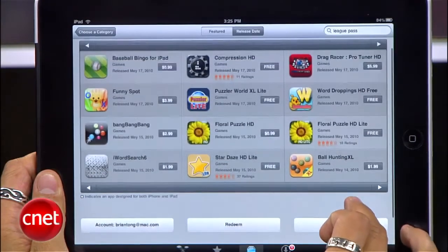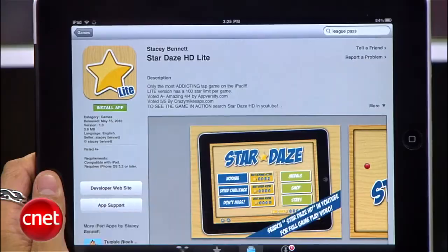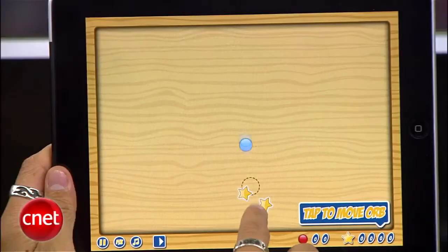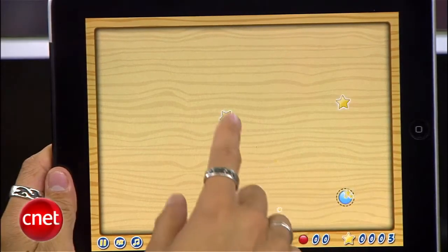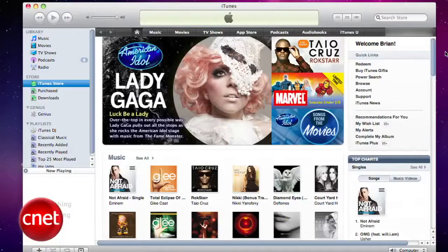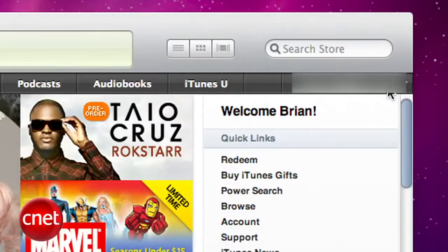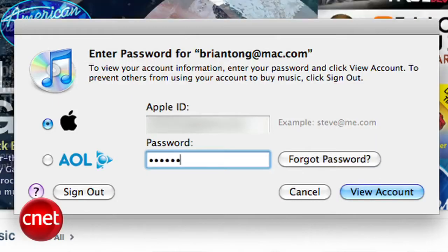Alright, the first thing you have to do is purchase some apps from the App Store through your iPhone, iPod Touch, iPad, or computer, or wherever. Now, once you've done that, jump into iTunes, and in the top right-hand corner, find your username and select Account.